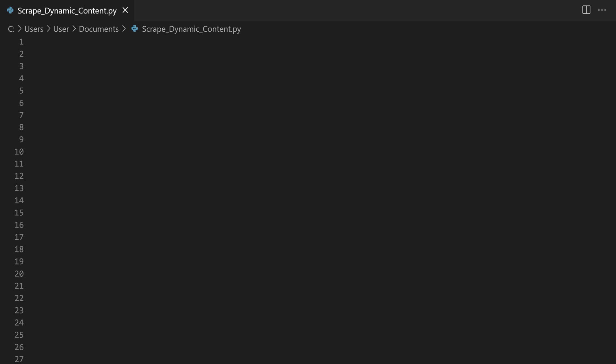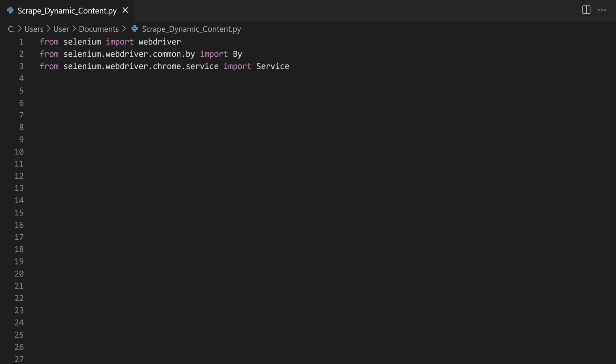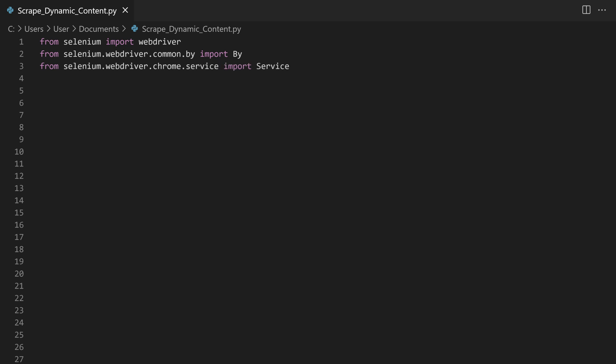Now, onto the code itself. In a .py document, import the needed classes and modules with the following lines. The service class is responsible for starting and stopping the web driver. The following two lines import driver managers for both Firefox and Chrome. The last class will help us with the proxy setup. We're also going to need a pprint module to get a tidy output.